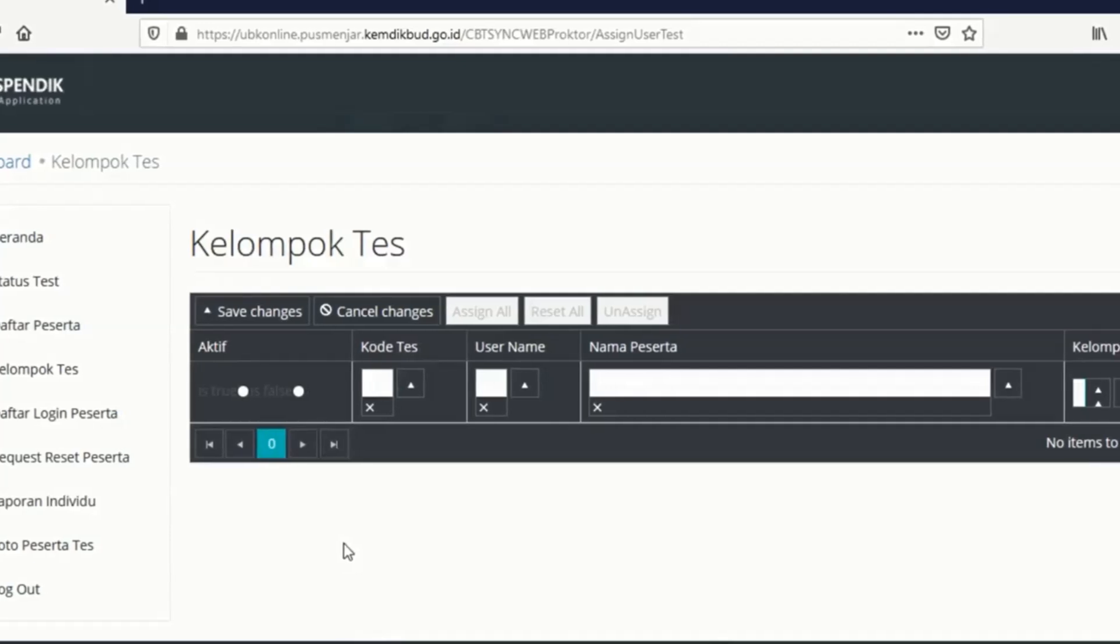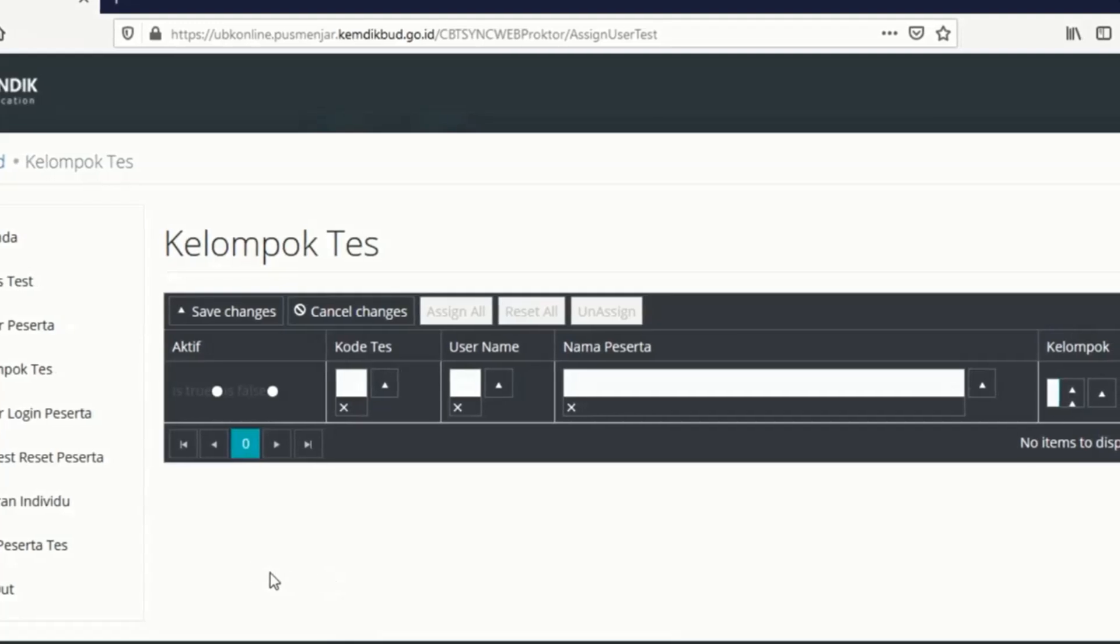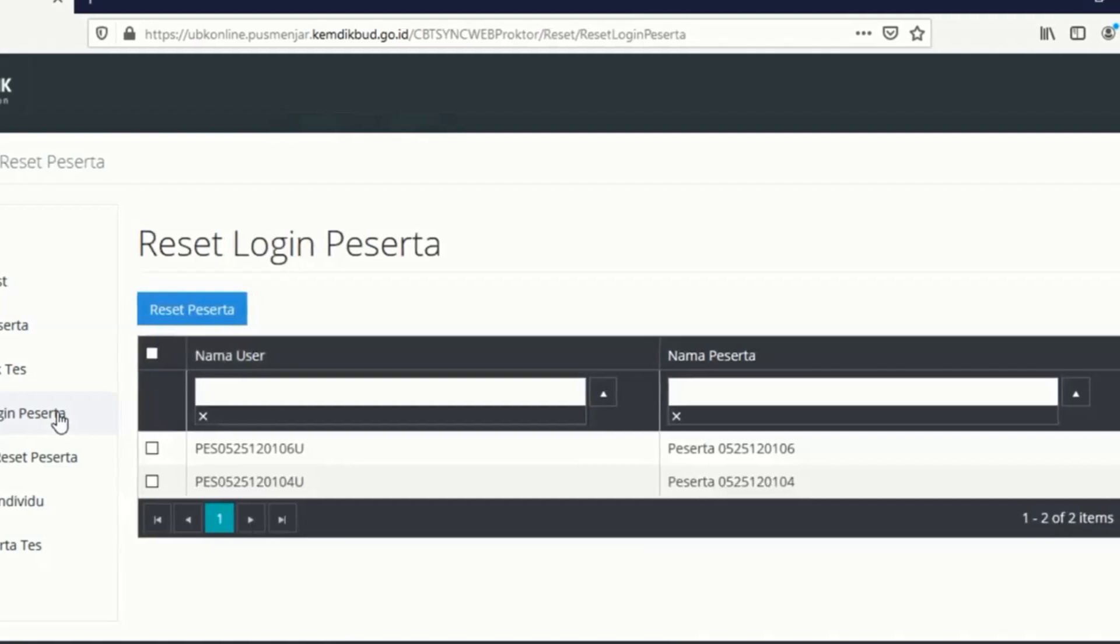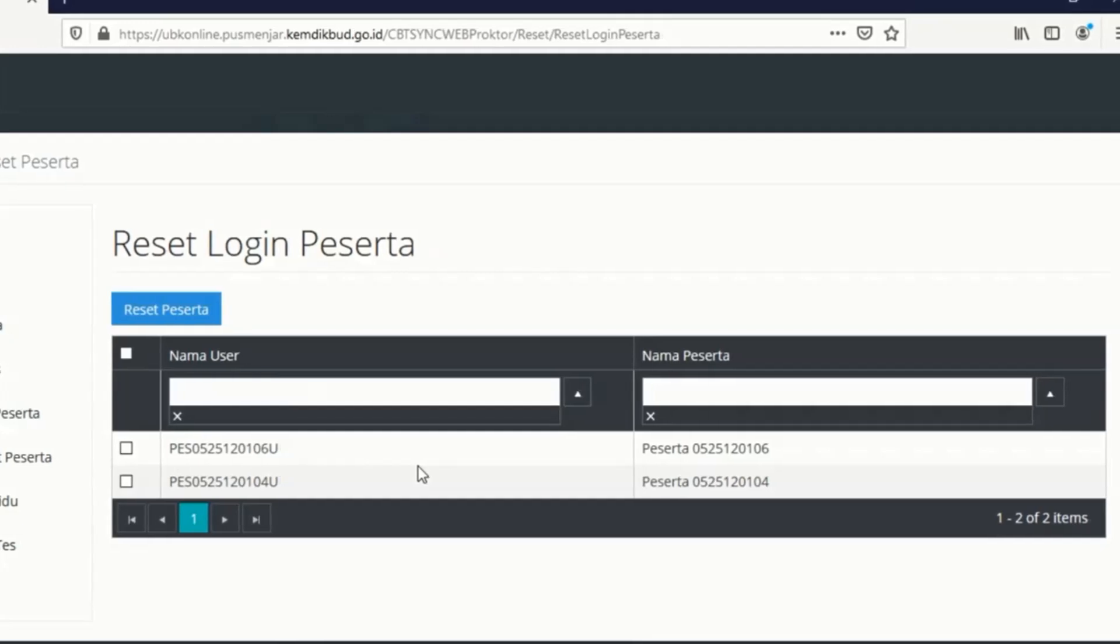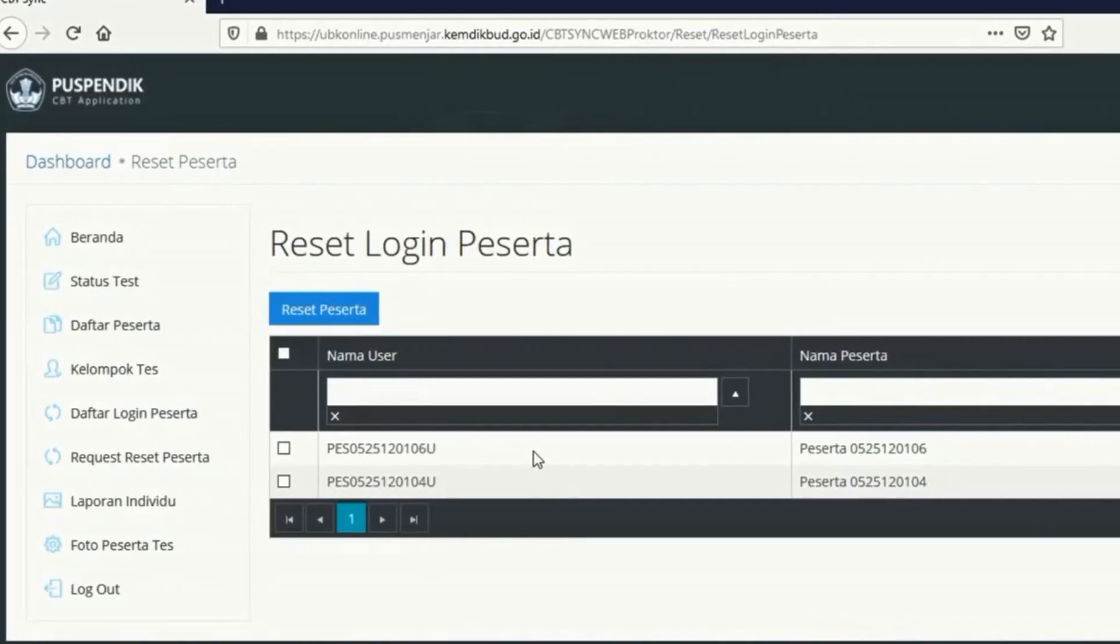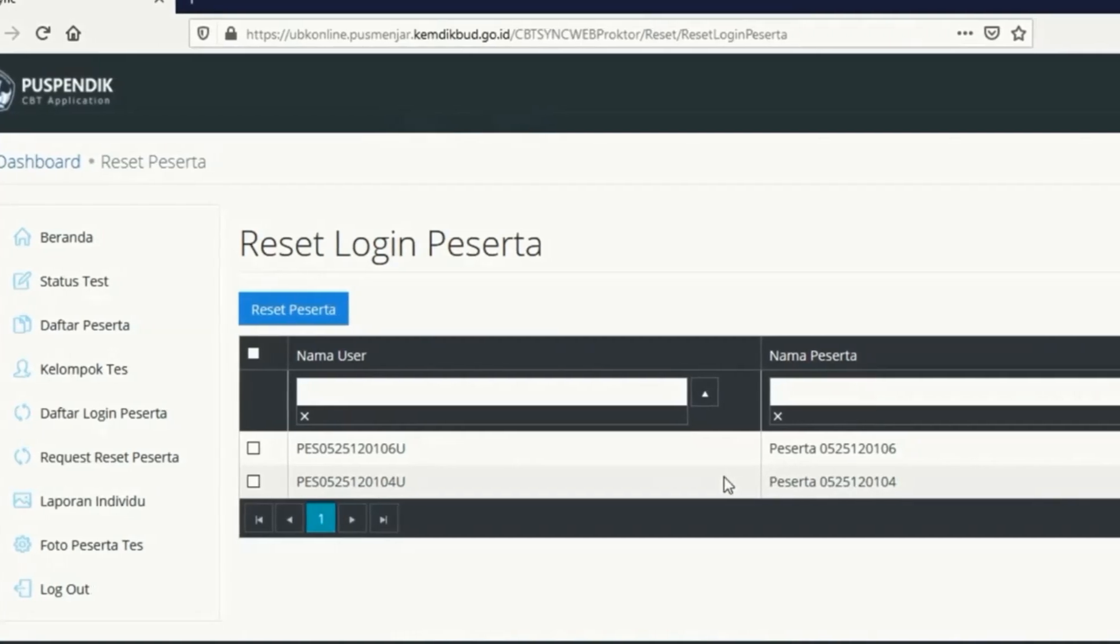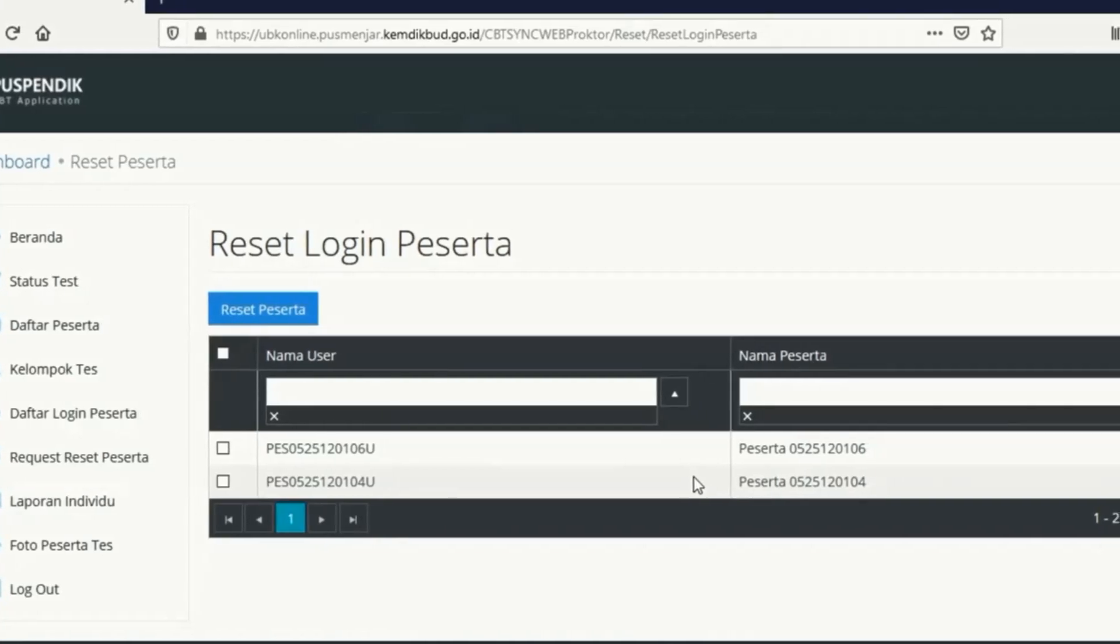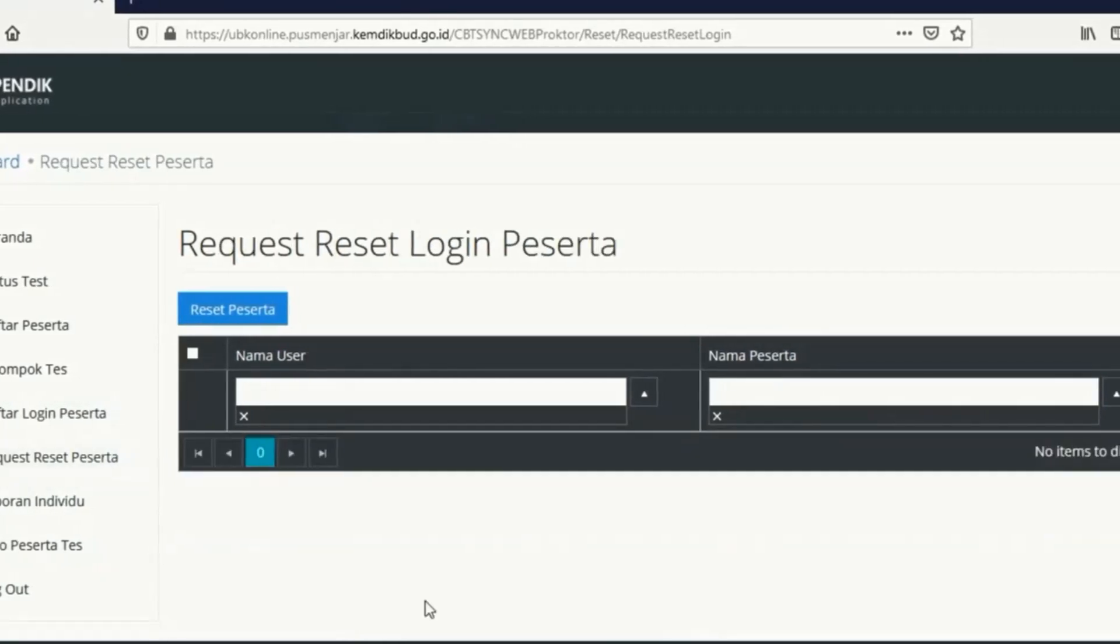Disini akan statusnya aktif. Maka baru kalian merilis token. Baru peserta ini bisa mengerjakan soal. Kemudian selanjutnya disini ada daftar login peserta. Daftar login peserta disini terdapat peserta yang sudah login, sudah berhasil login untuk melihat berapa user yang sudah login.